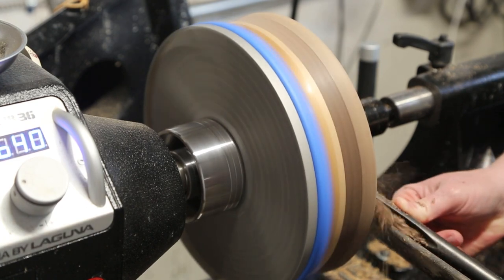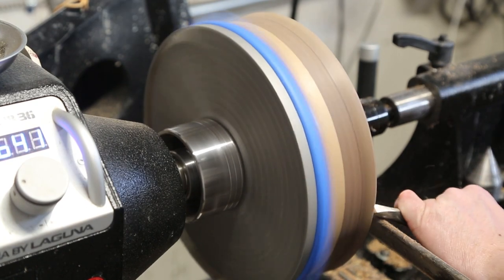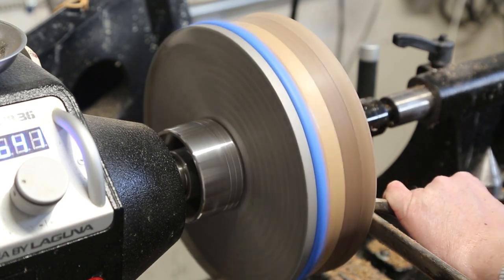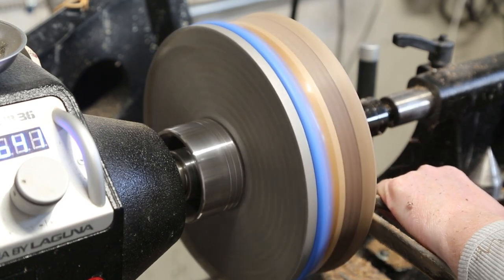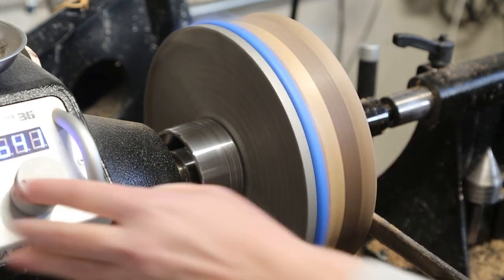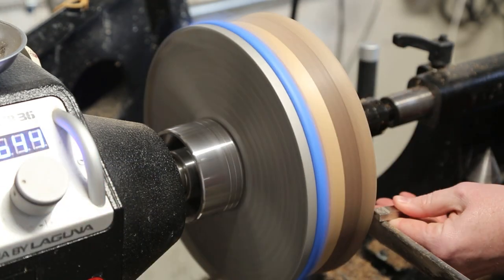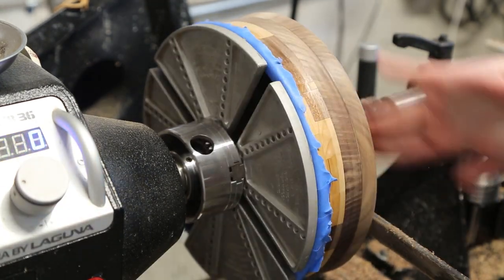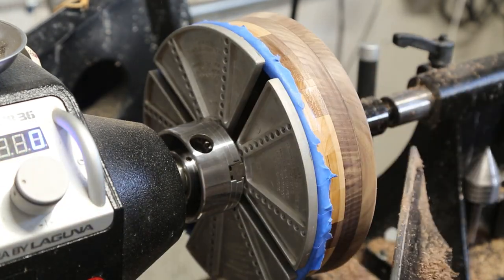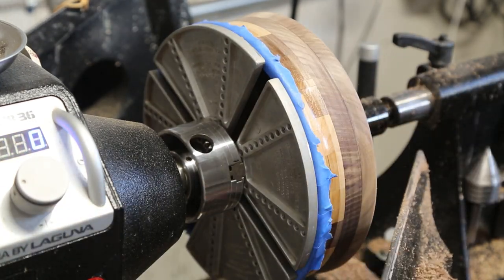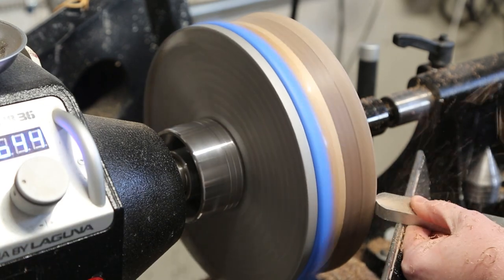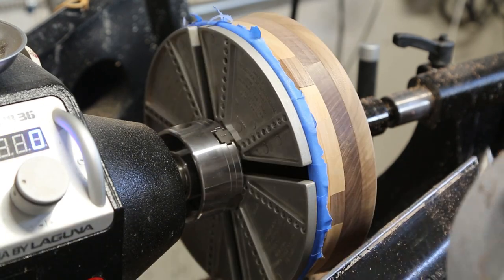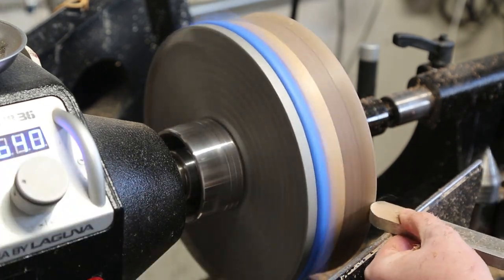Here I'm just using my bowl gouge to give it a nice even finish on the bottom. And as with every other video, I didn't point the camera to it, so that's neat. And then just a couple more passes with the scraper.